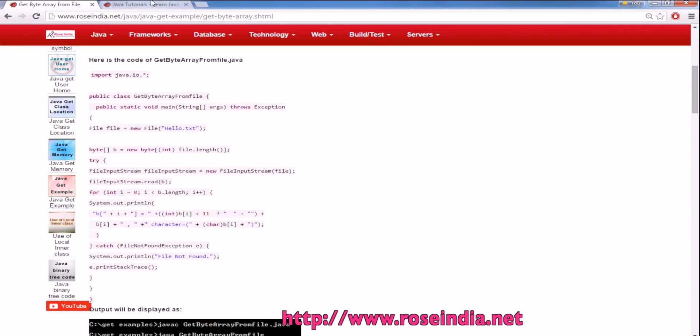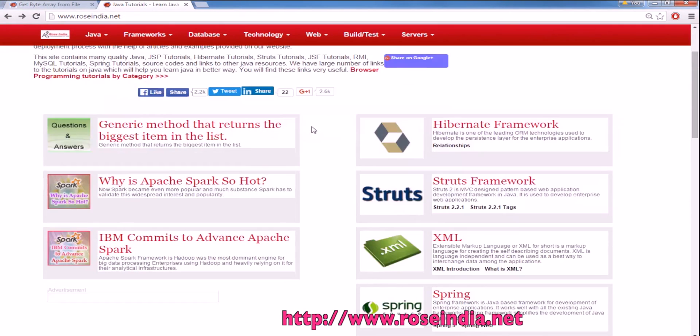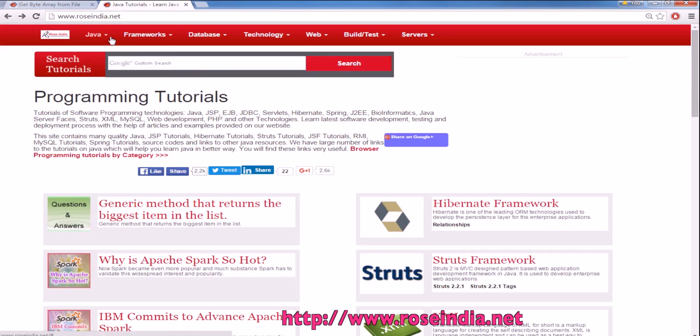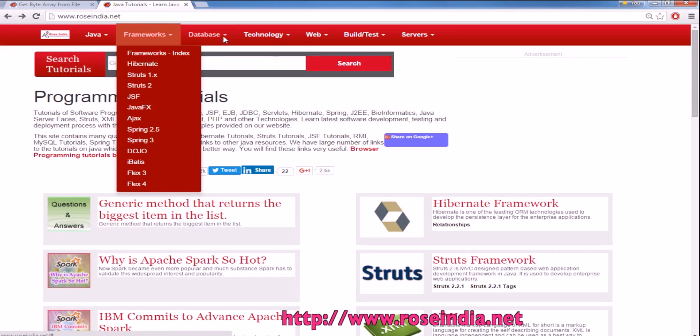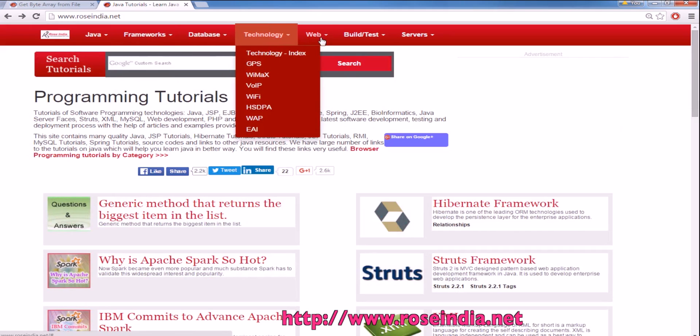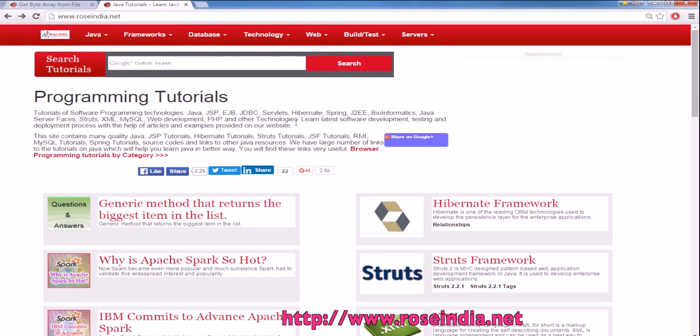You can visit our website roseindia.net where you will find thousands of tutorials on programming languages. Thanks for watching and subscribe to our channel.